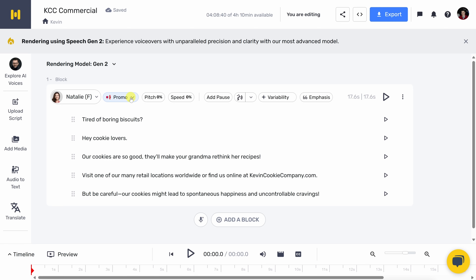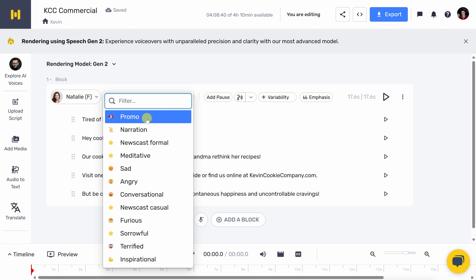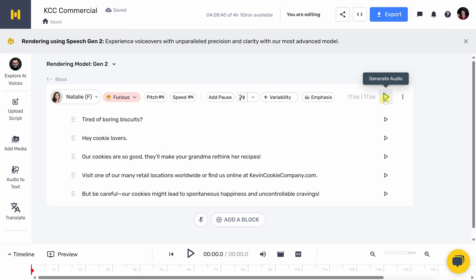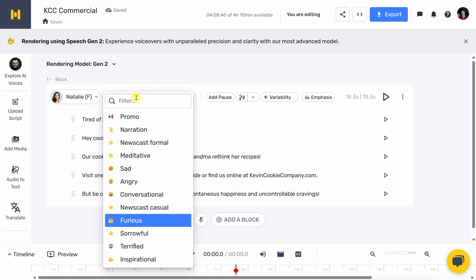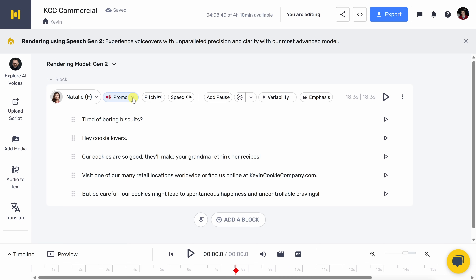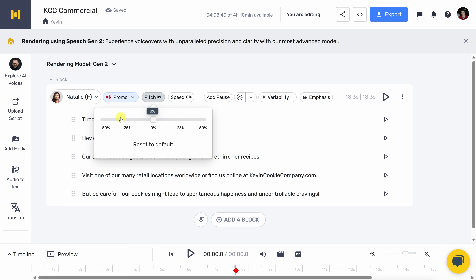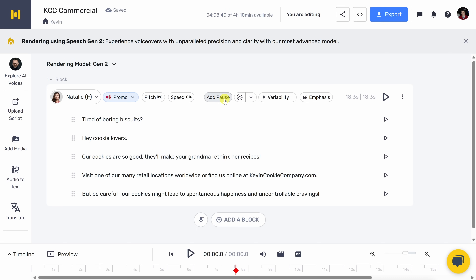Right up on top, I can select the speaking style. Currently it's set to promo, which probably isn't bad for a commercial like this, but I also have all these other options — for example, newscast formal, sad, angry, conversational. Just to show you the contrast, let me select furious: 'Our cookies are so good, they'll make your grandma rethink her recipes.' No reason to get upset, Natalie — this is a cookie commercial! I actually think promo would work better. To the right, we also have additional settings: you can adjust the pitch higher or lower, adjust the speed quicker or slower, add pauses, adjust how specific words are pronounced, and adjust the variability to fine-tune how expressive it sounds. You can even adjust the variability for each individual sentence.